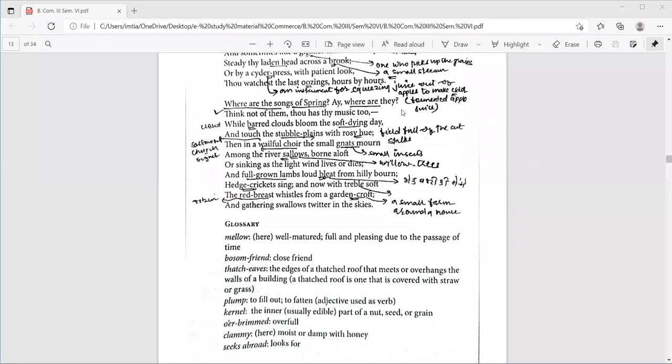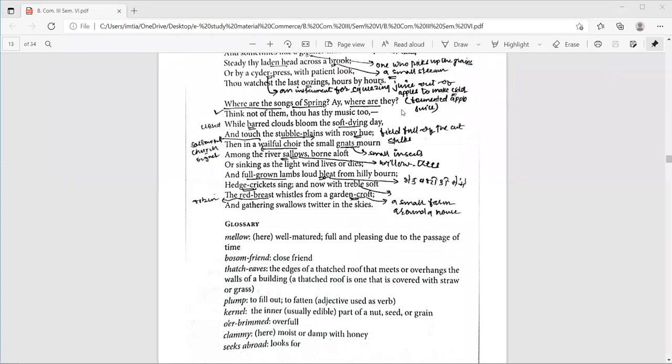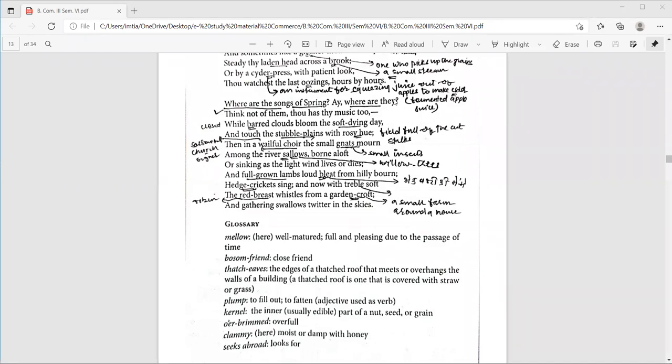And the next line is, and full grown lambs, loud bleat from hilly bourn. Here, bleat means the sound that sheep make. Full grown lambs, half a year old sheep. That is full grown lambs. And they are born in spring season, in autumn season. Now, they are full grown lambs. Hilly means with hills. Here, bourn means a place, a domain.